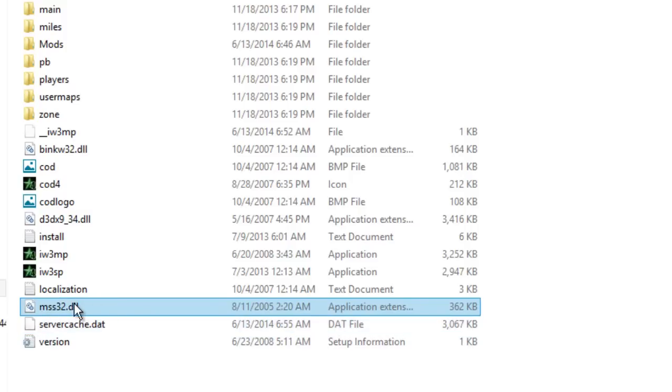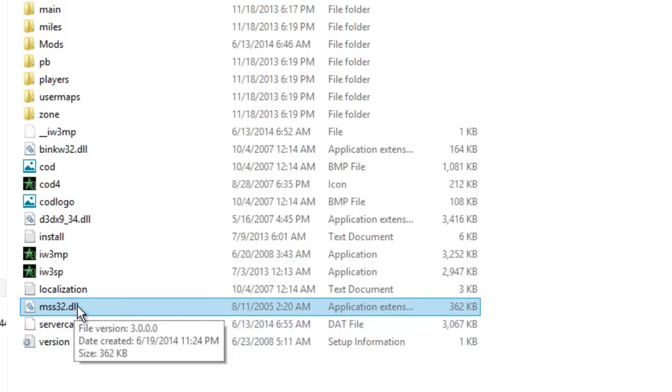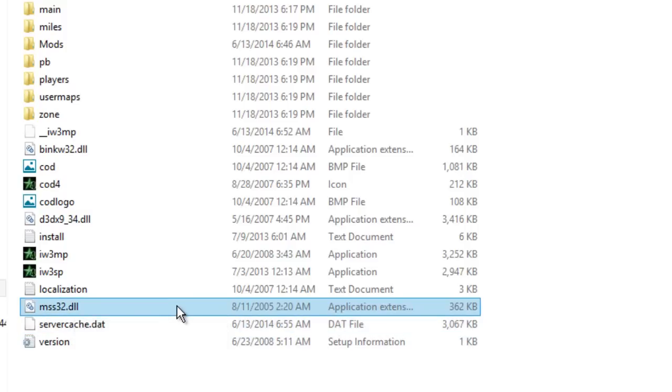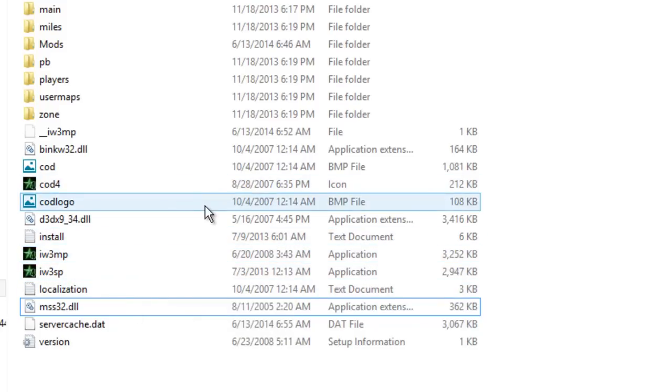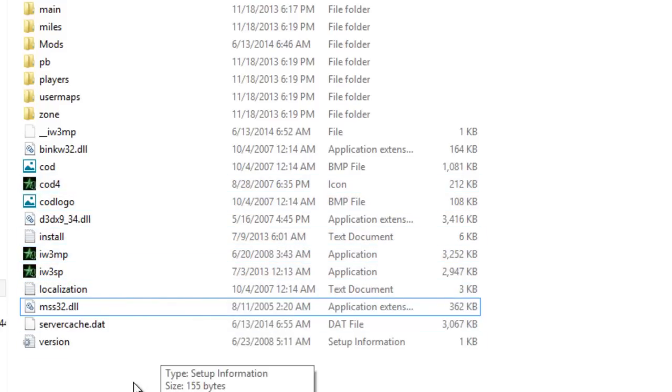created by this file which is mss32.dll. It is not made for this Call of Duty 4 version, so I